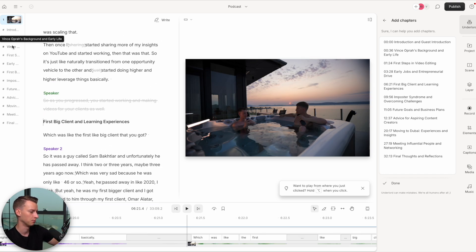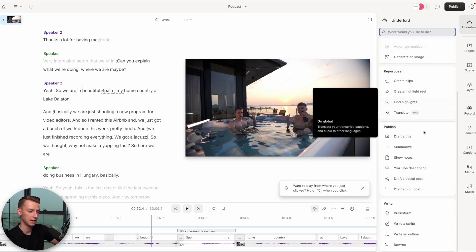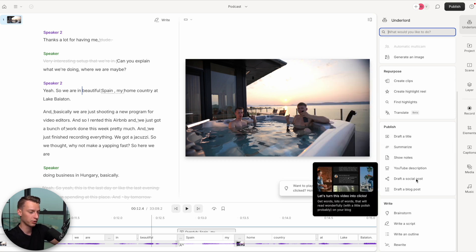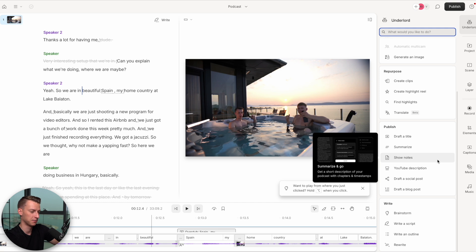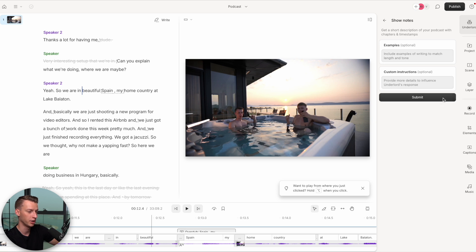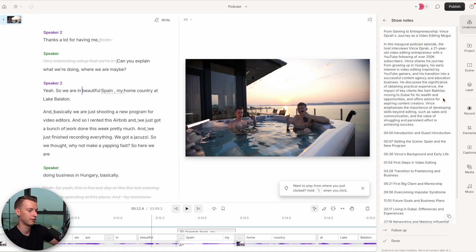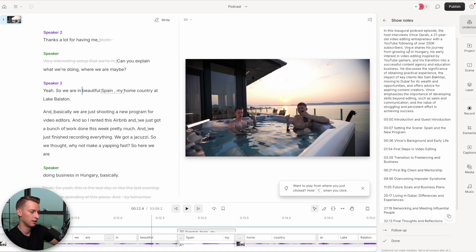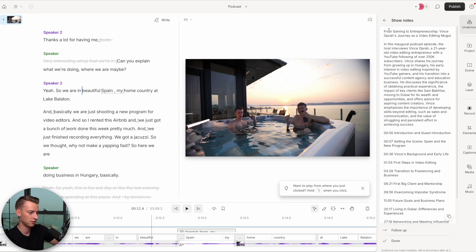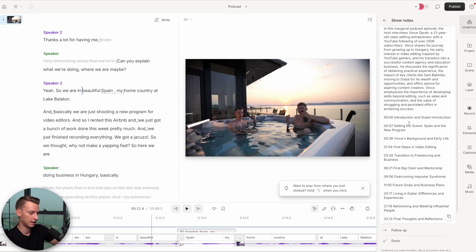Once we're done with all the editing, Descript can also help with some of the more boring things like show notes. Since this was a podcast, I'd want show notes so people know what we talked about at each section. I'll click on Show Notes, not give it many instructions, and just let it go. It's now analyzing everything — and it came up with this entire summary. It tells people what this is about — it was basically an interview with me — and also gave an entire show notes section, breaking it down into all these different features and topics.